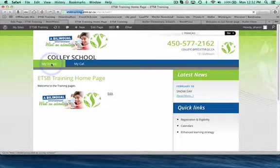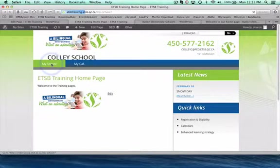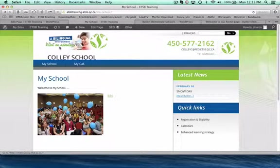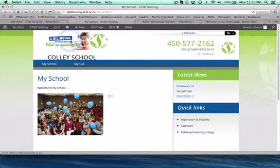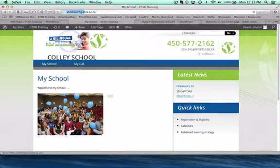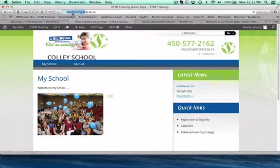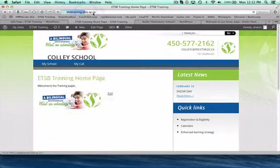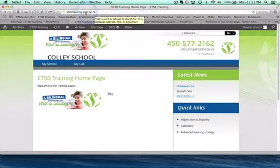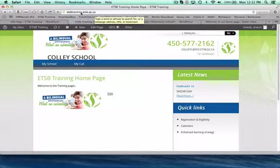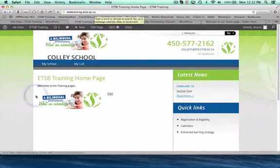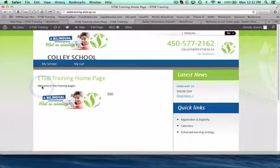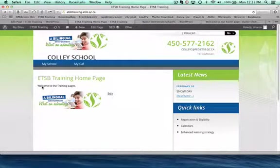But whenever I go and click on my main menu bar here, it will bring me back to my main site. You can see the URL. So all your schools should be the name of your school.etsb.qc.ca. So you can see here is my main page now.